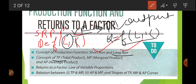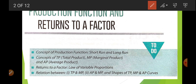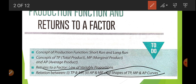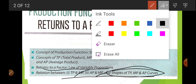Then we learned about total product — the total quantity produced with the help of the variable factor. Marginal product is the additional product produced with the help of one more unit of variable factor. Average product is the per-unit production of variable factor. In today's video, we are going to discuss return to a factor and the TP-MP relationship. These two topics remain to be covered.